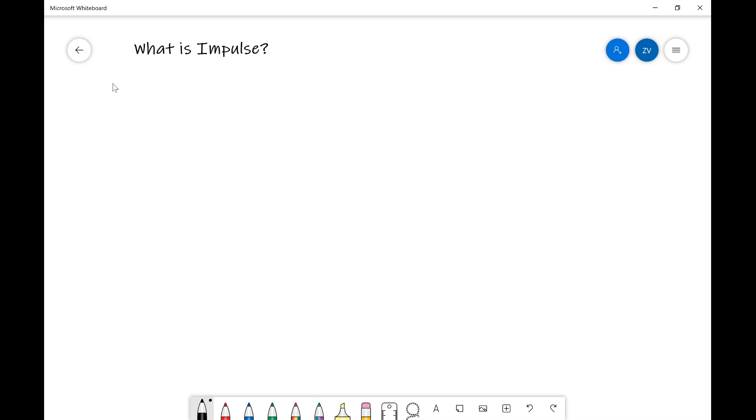In order to answer that, we need to start off with one of the most important equations in the whole of physics, and that is Newton's second law. This states that the net force acting on an object is equal to the product of the mass and the acceleration.